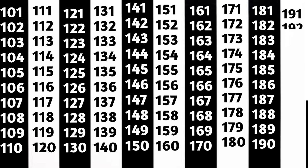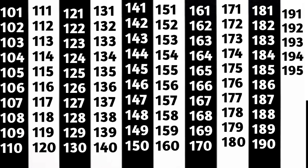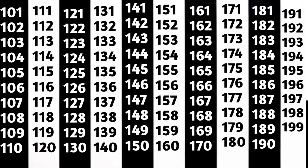191, 192, 193, 194, 195, 196, 197, 198, 199, 200, 300